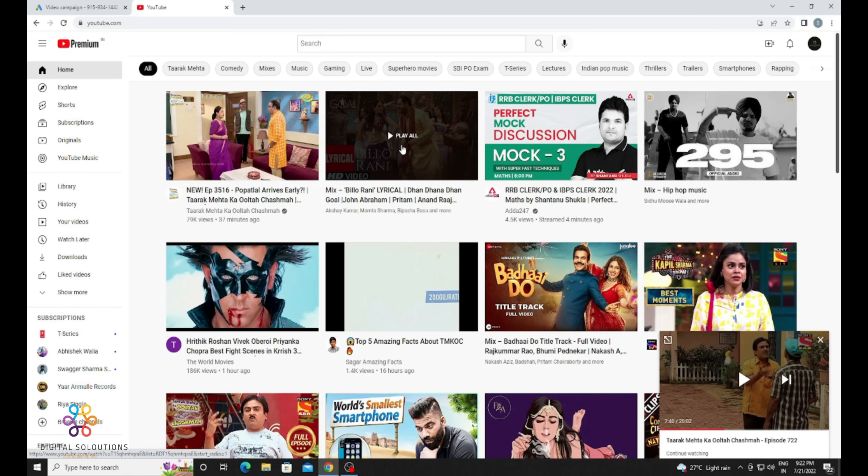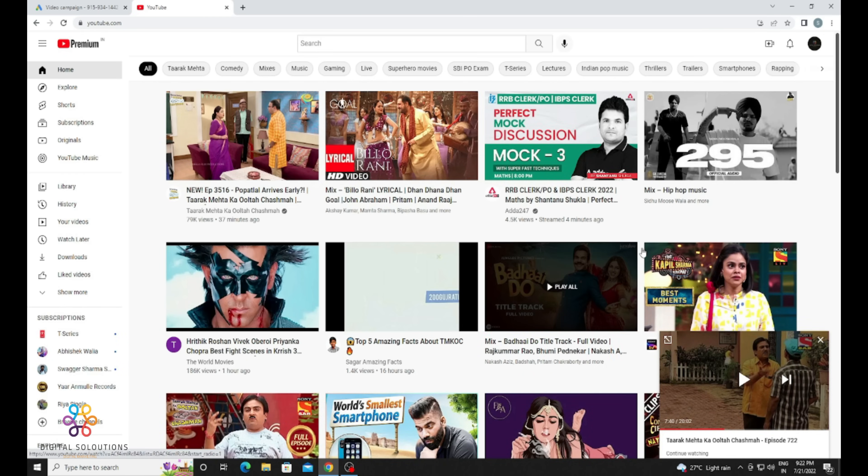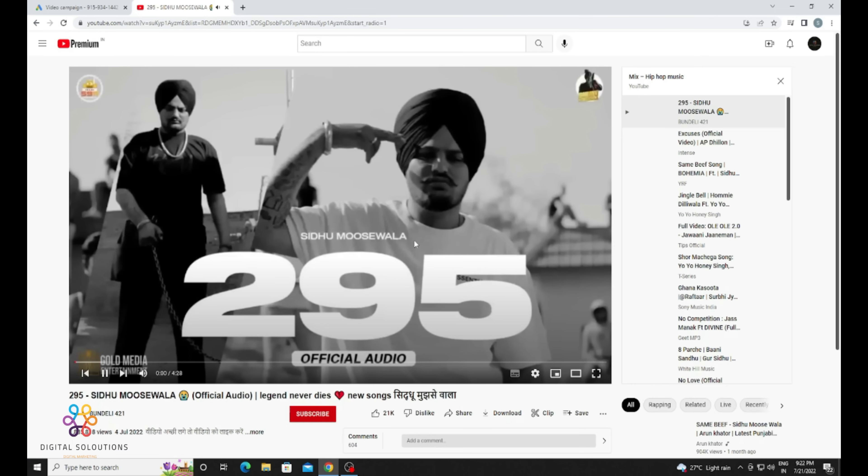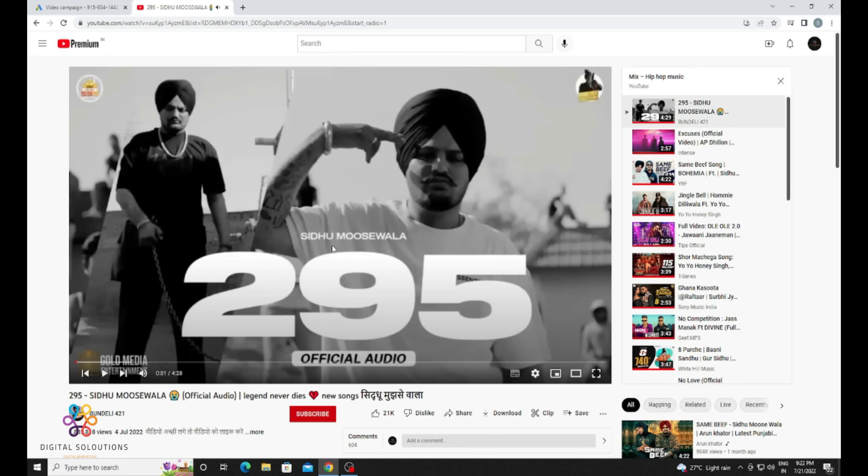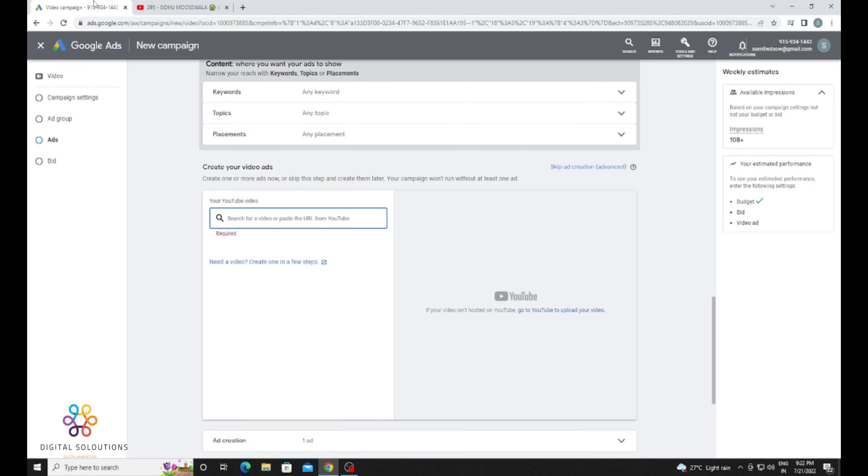I selected this video. Copy the video URL and paste it here.